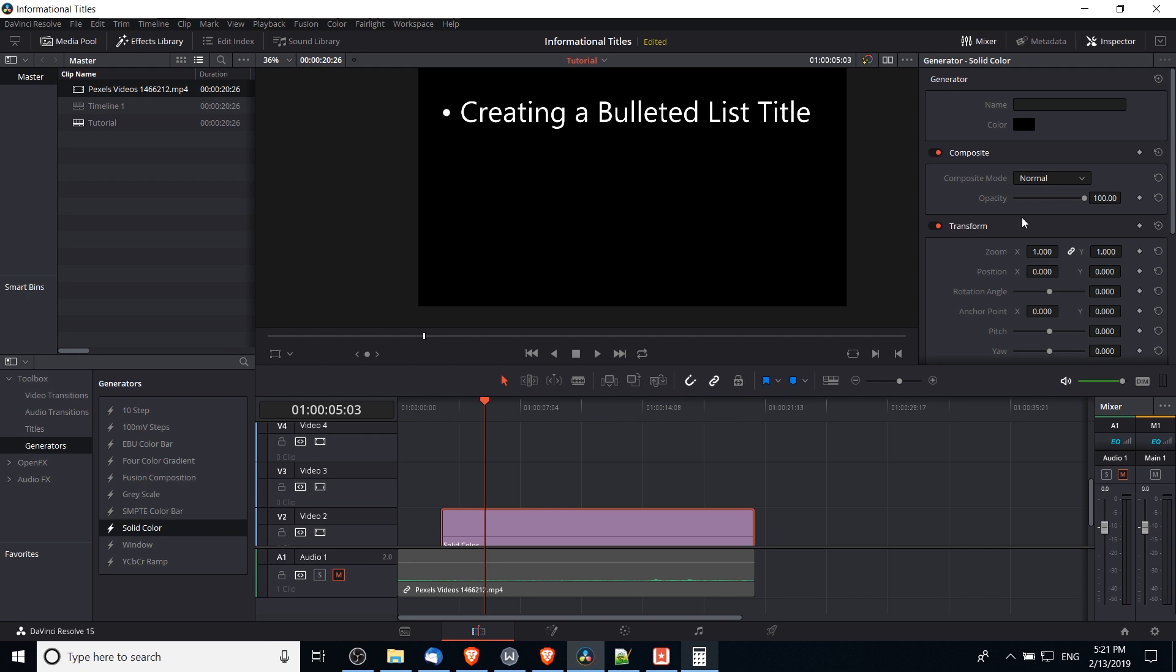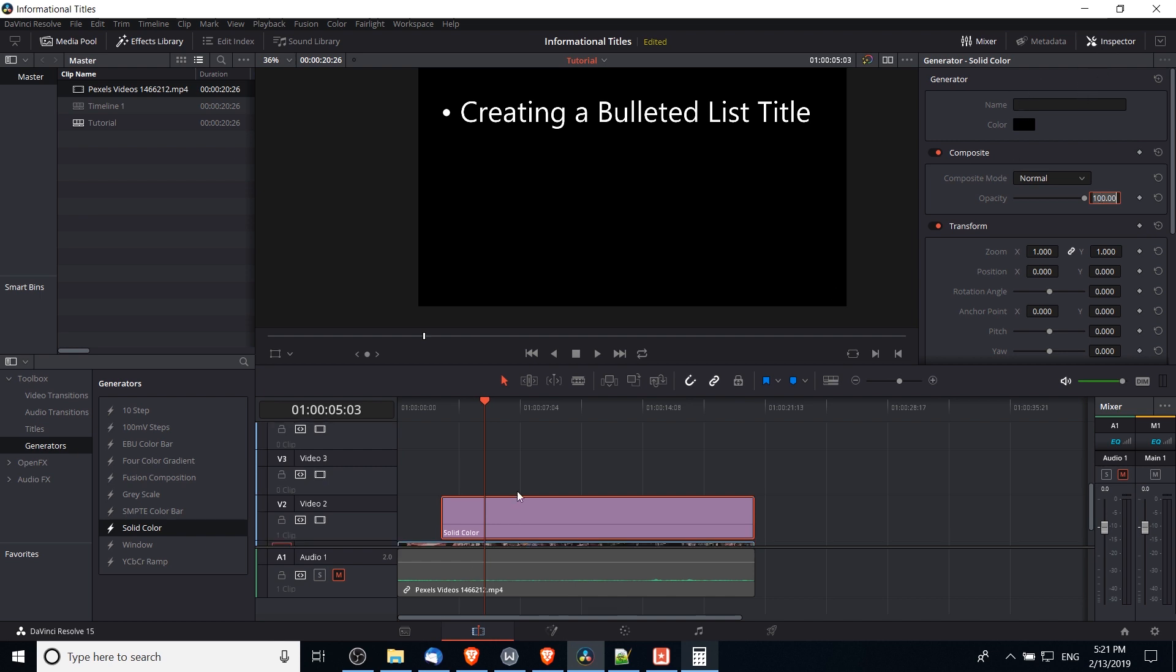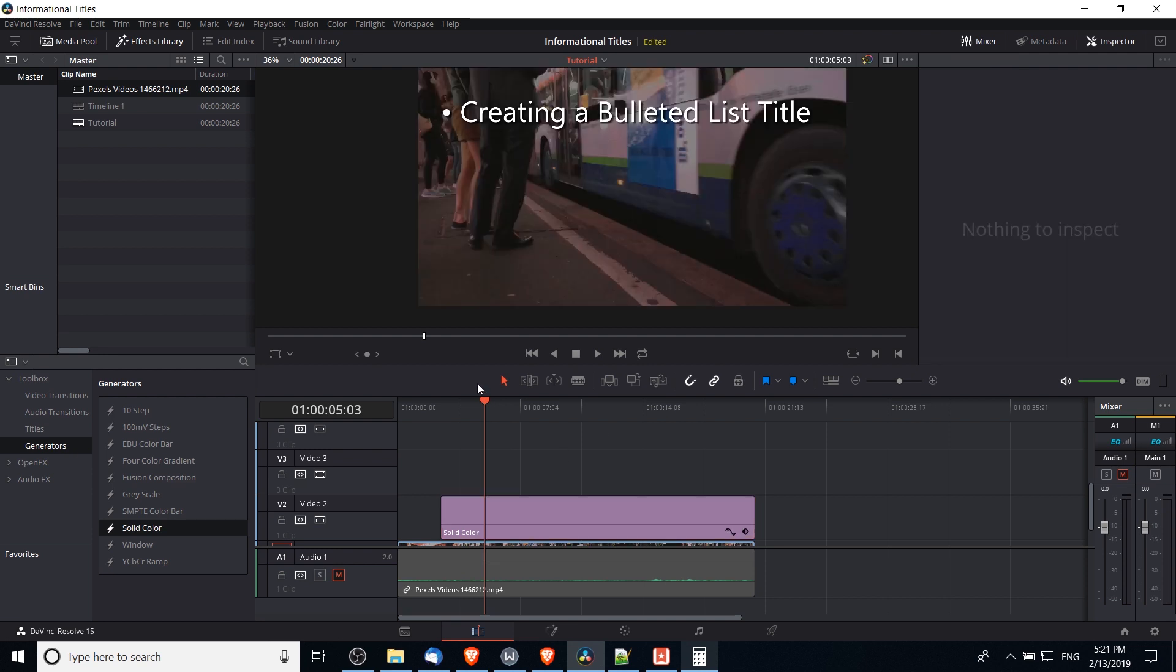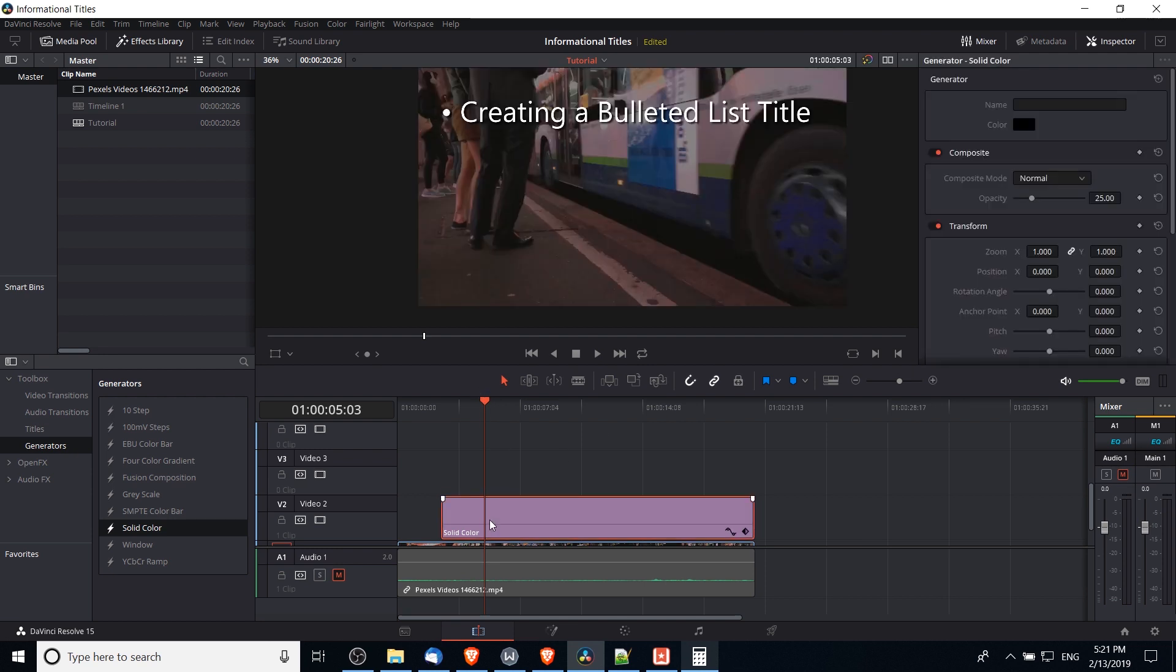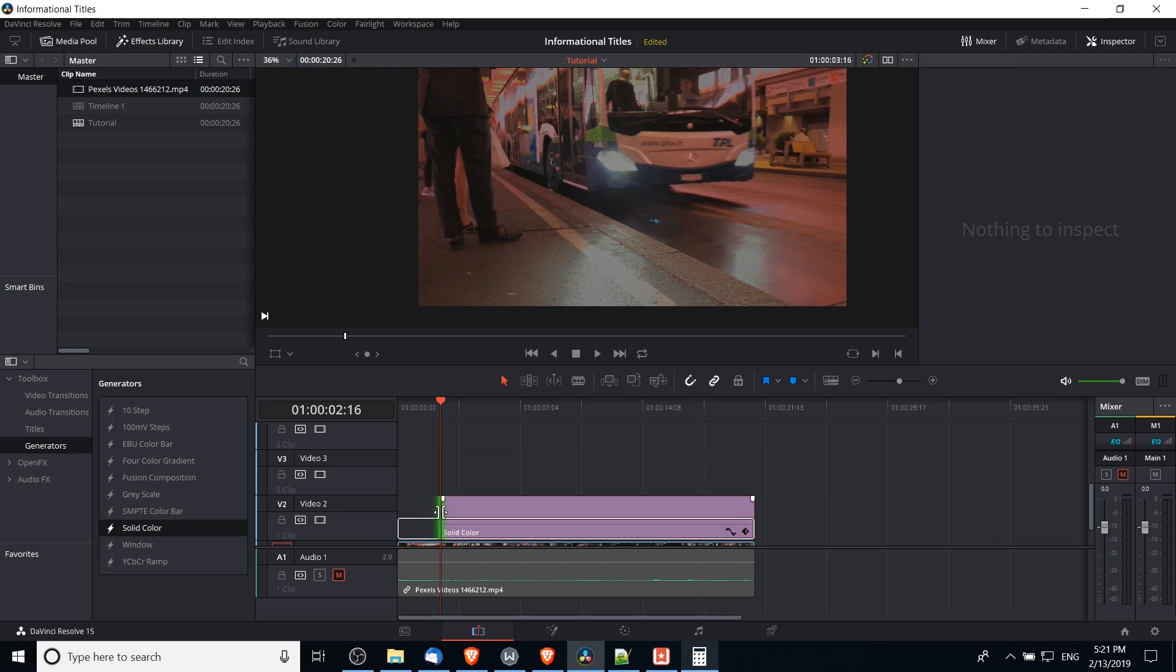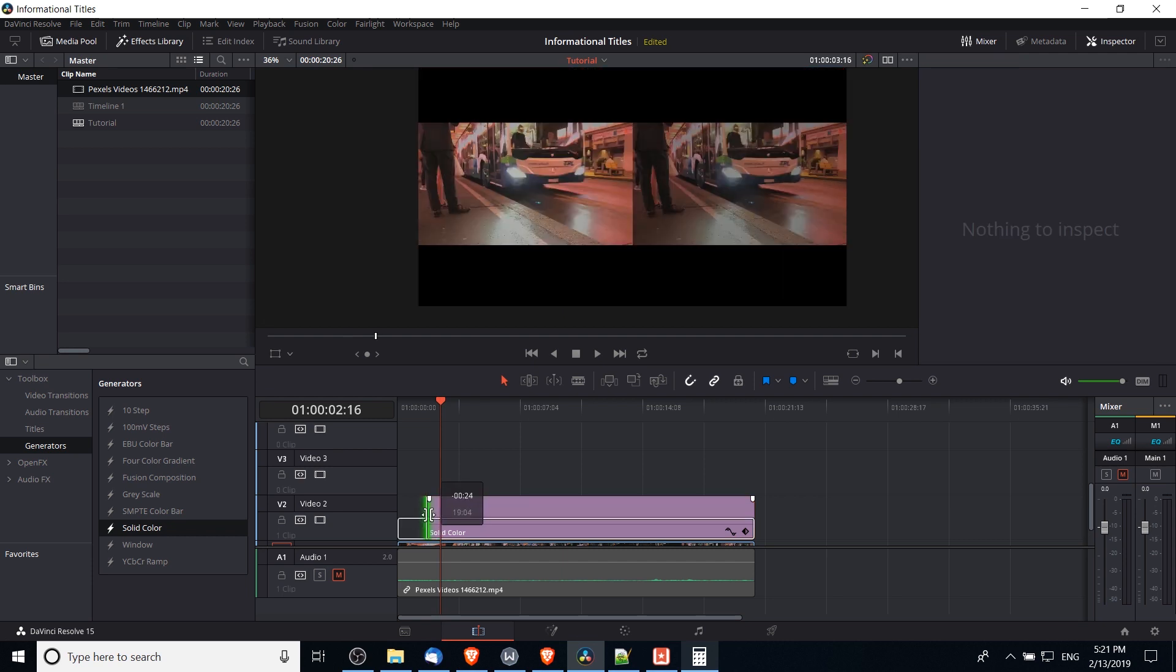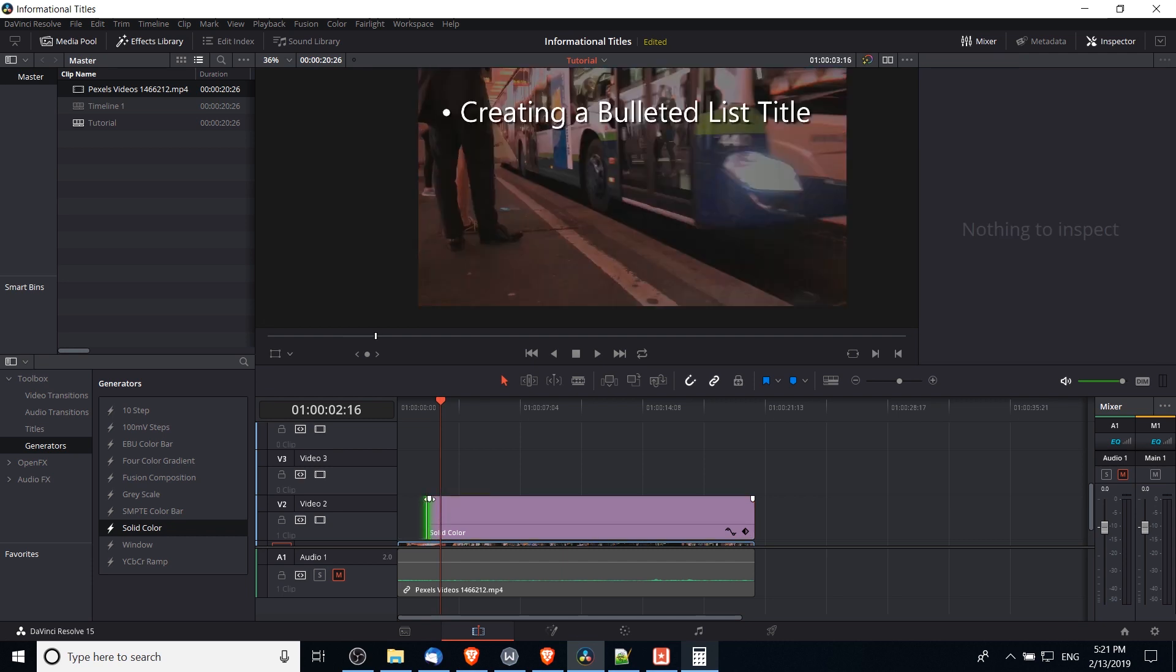So we're not going to want 100% opacity with this because we still want the background video visible. So in the inspector for the solid color generation, I'm going to change it to 25% opacity or so, and by doing that it'll be mostly transparent, making the background video darker but still visible.